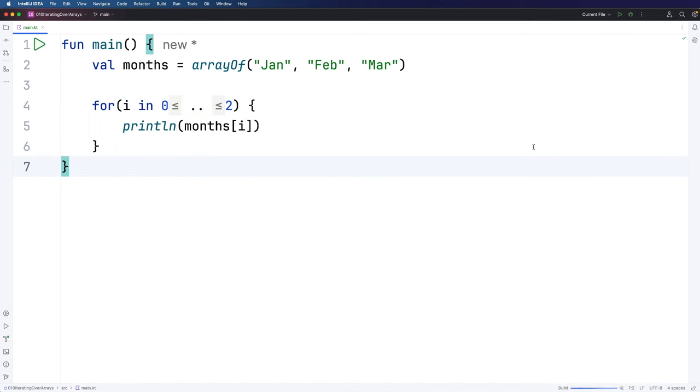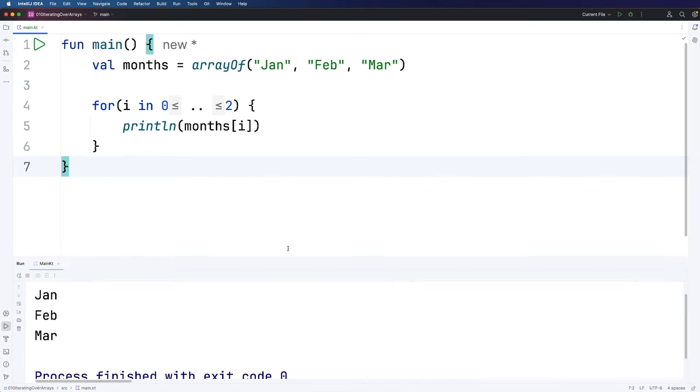And we don't actually need this type declaration, I just put it in to show you. So this will actually work. If I run it, it's going to basically iterate over that array. We're going to access each of the items in that array. So here we go, Jan, Feb, Mar.